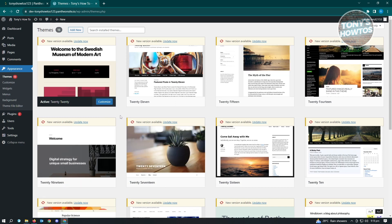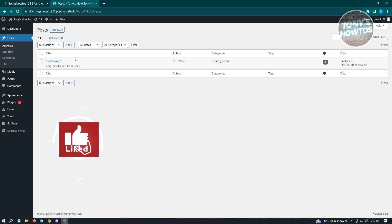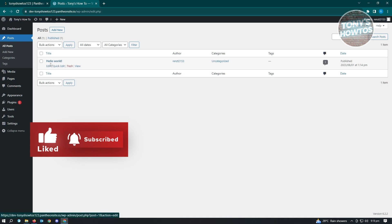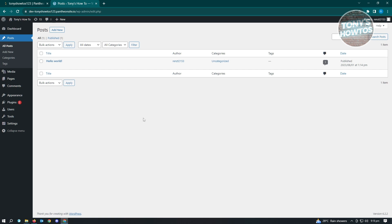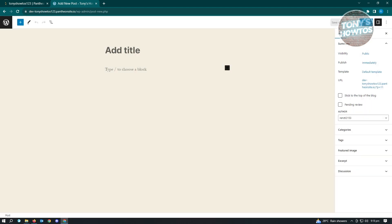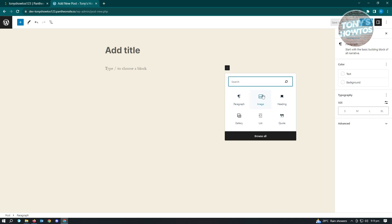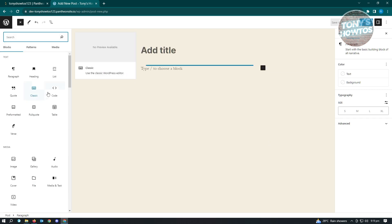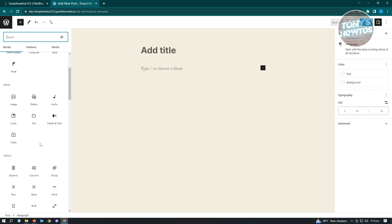If you're doing blogs, visit the Posts section. You'll see all your posts — by default there's a Hello World post. You can delete it by hovering and clicking Trash, or click Add New to create a post. From there you can add a title, choose blocks, and add images, galleries, audio files, cover videos, and more.